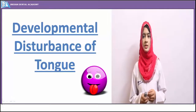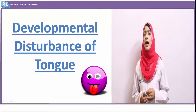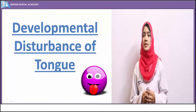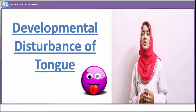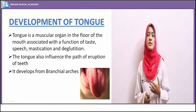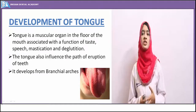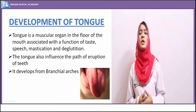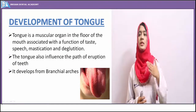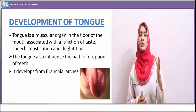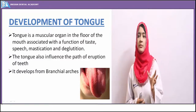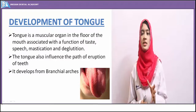Developmental disturbances of tongue. The tongue is the single most powerful muscular organ situated inside the oral cavity. It helps in deglutition, mastication, and speech. We should know the developmental disturbances of tongue so we do not mistake them with normal variants.